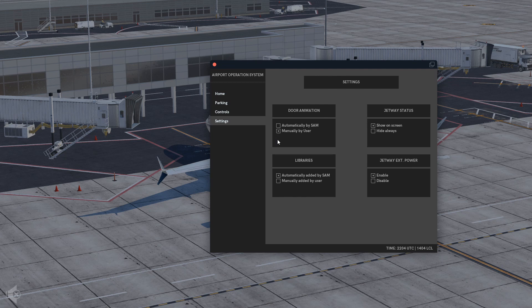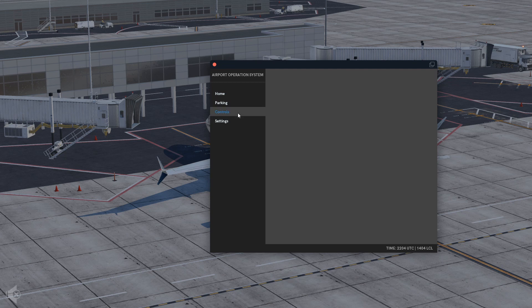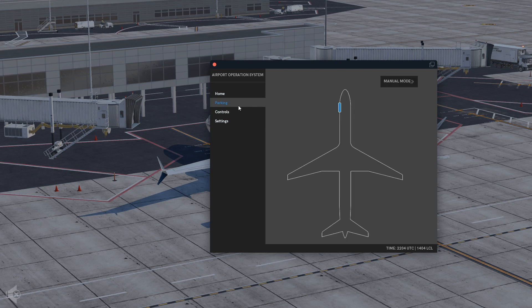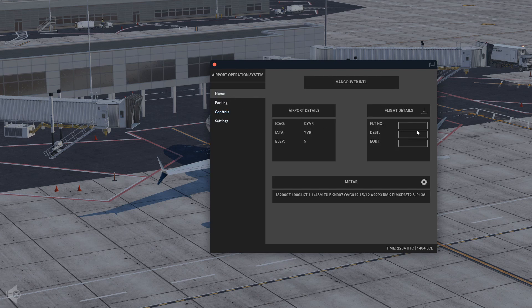Let's just keep it on manual. There's nothing in the Controls section I'm too sure about, but in the Home tab you can actually get the METAR for your airport, which is interesting.